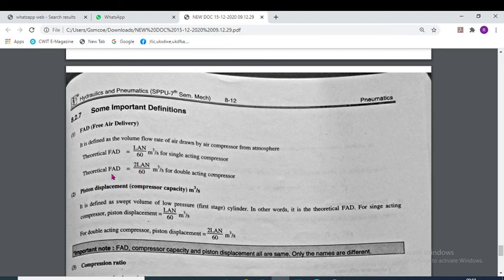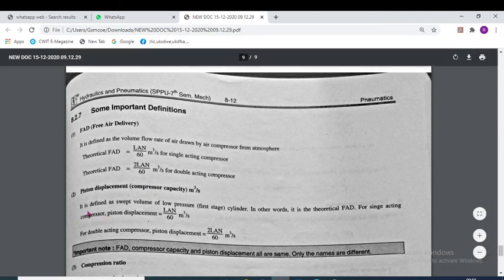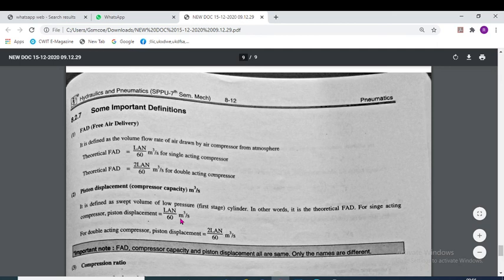For a double-acting compressor, free air delivery equals 2LAN/60. Piston displacement is defined as the swept volume of the low-pressure cylinder — in other words, it is the theoretical free air delivery. For a single-acting compressor, piston displacement equals LAN/60 m³/s.